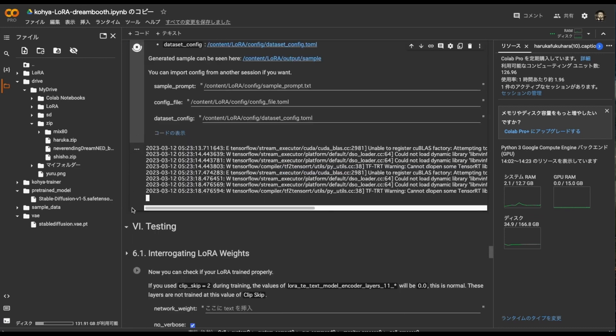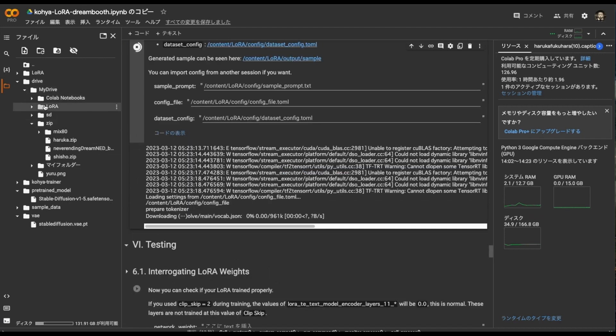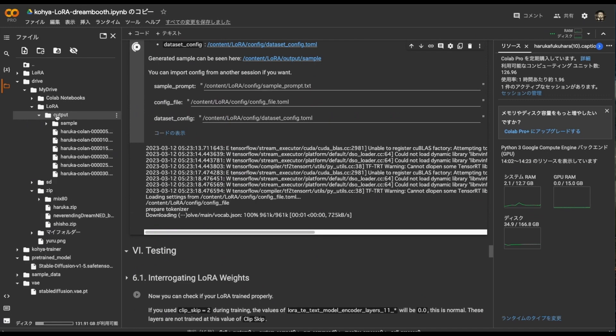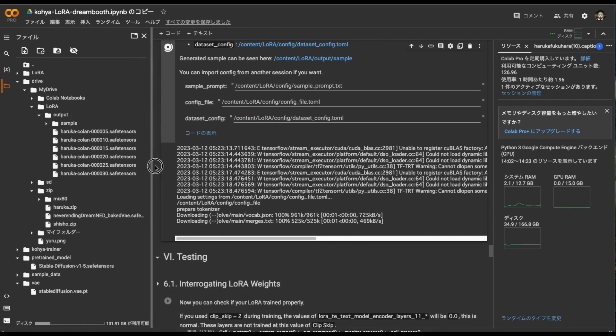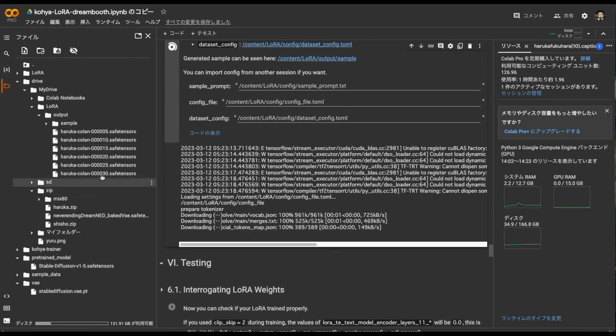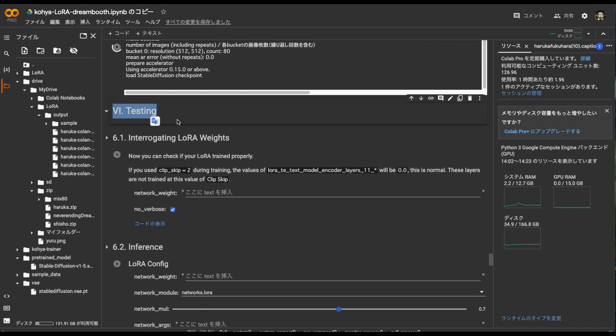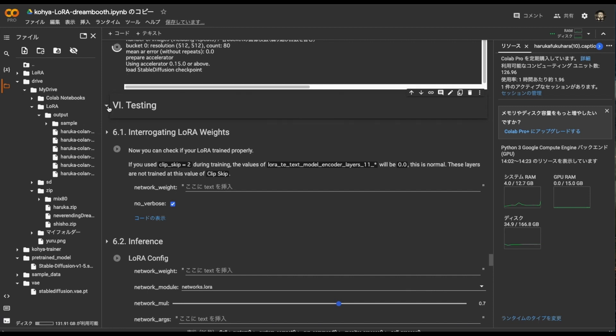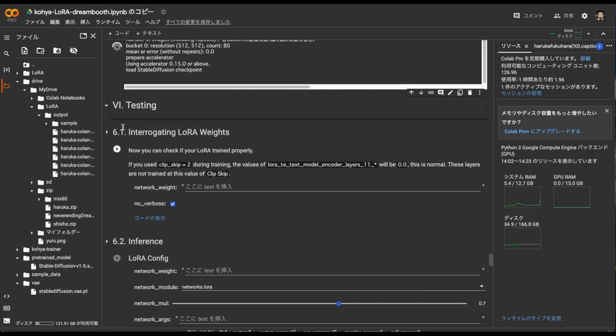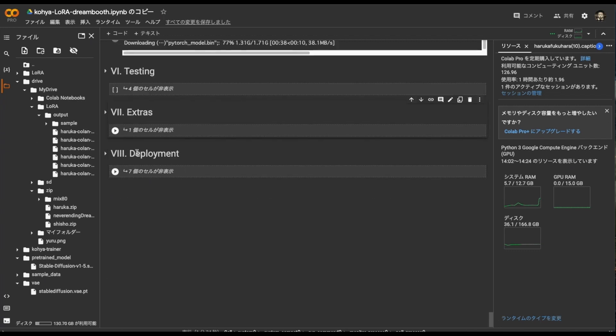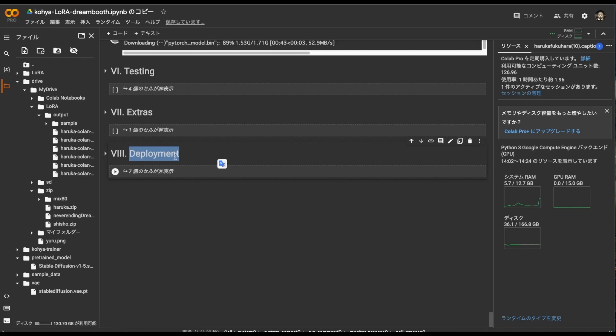If this learning is completed successfully, the learned LoRa will be saved in the LoRa output of my drive on the left. In number 6, we test whether the learned LoRa is going well. Even if I use this, I still don't really understand the difference. So I'm trying to stop this and try it with the automatic web UI. Since it is already saved on the drive, this number 7 will not be used. If you want to upload to GitHub or something like that, execute number 8 of this. I don't do that so I won't do this. That's all.